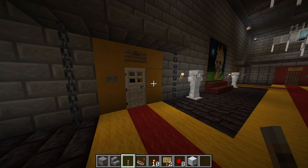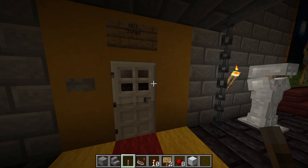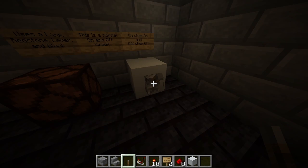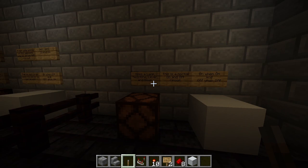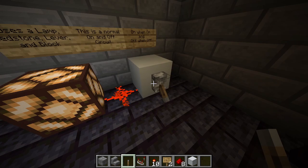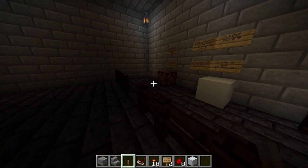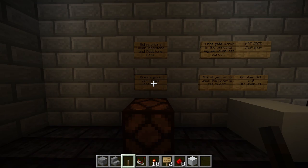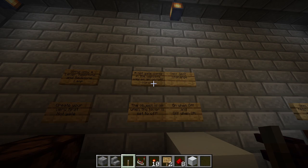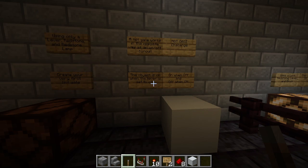Our next room is the NOT gate room — all about logic gates, specifically the NOT gate. On the right is a normal on-and-off circuit that won't be pre-built; students create it themselves using a lamp, redstone, lever, and block. When it's off the block is off, when it's on the block is on. Now students create their very first NOT gate — they're told they only need a lever, redstone, and a redstone lamp.